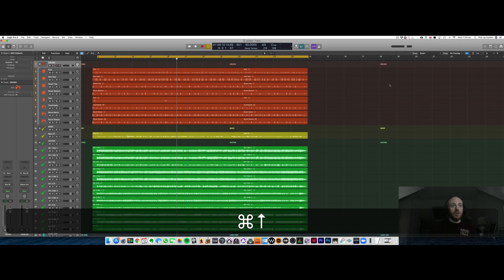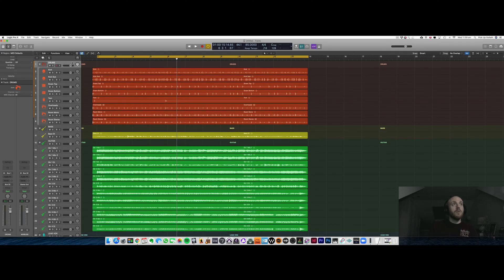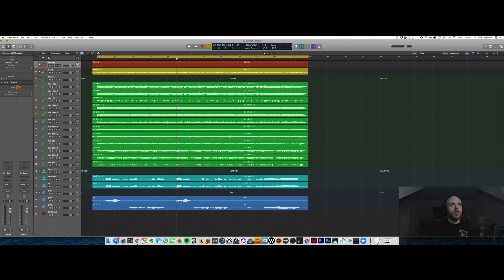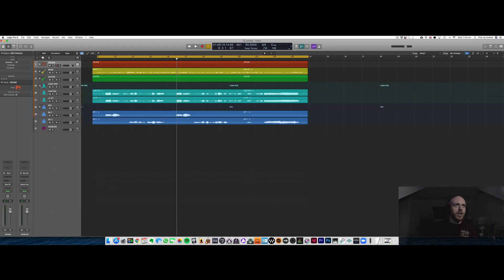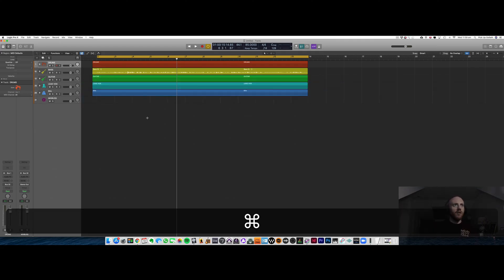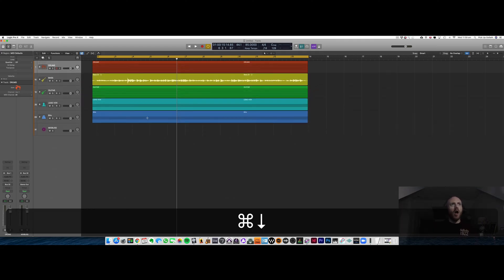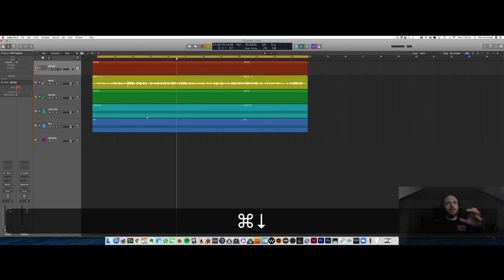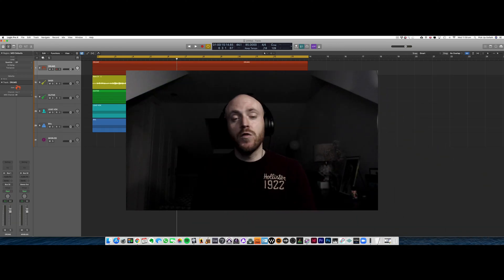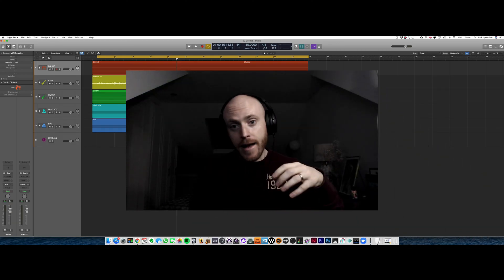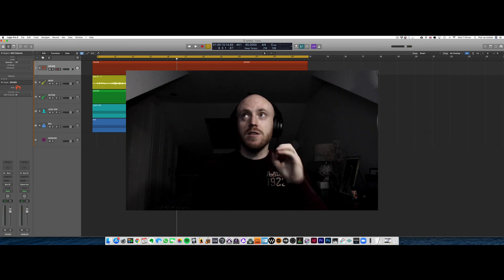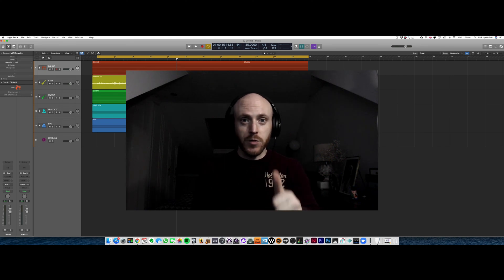So hit like and follow and make sure that you're coming back for the next little part in this mix session. I'll see you in the next one.